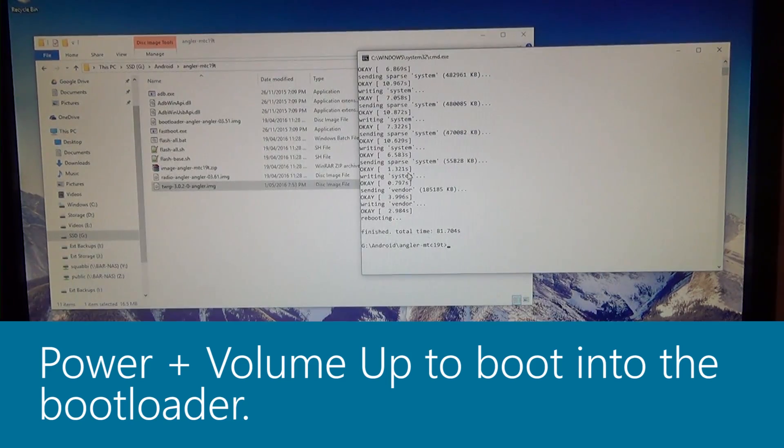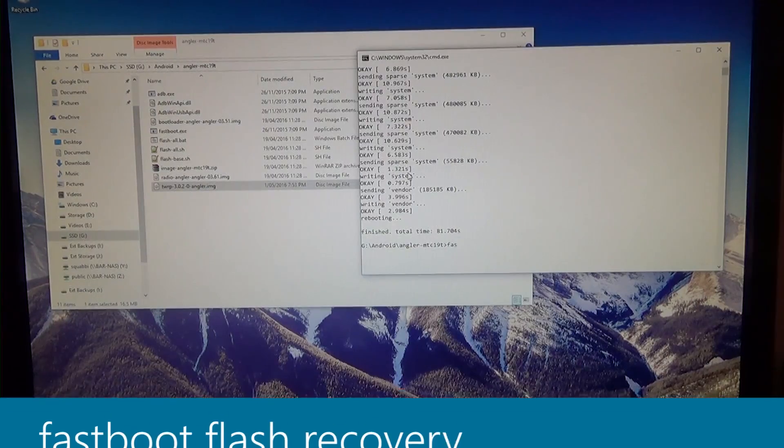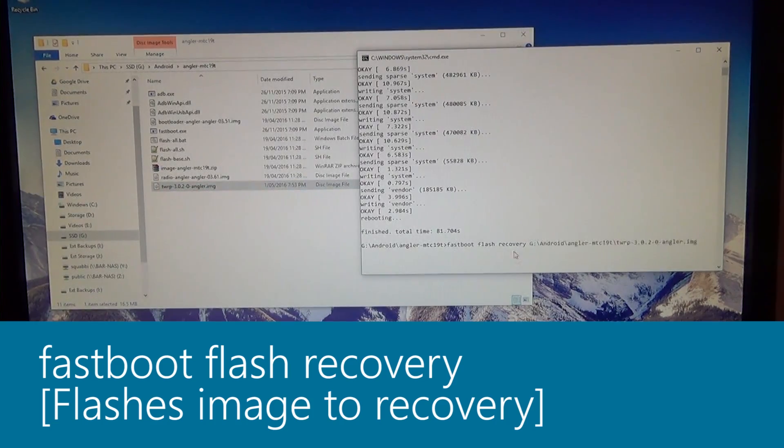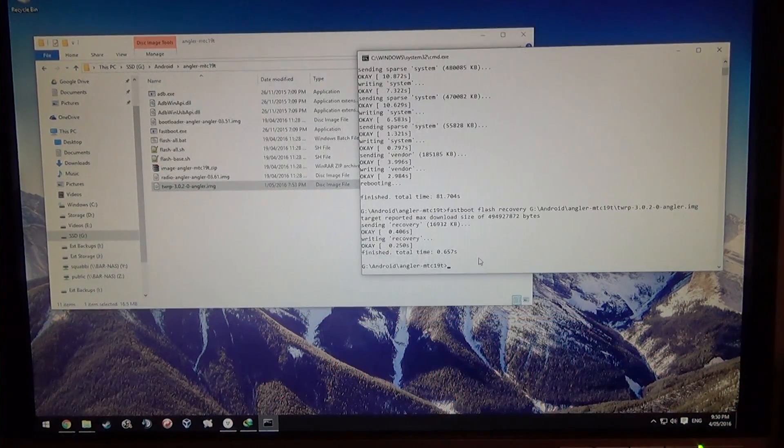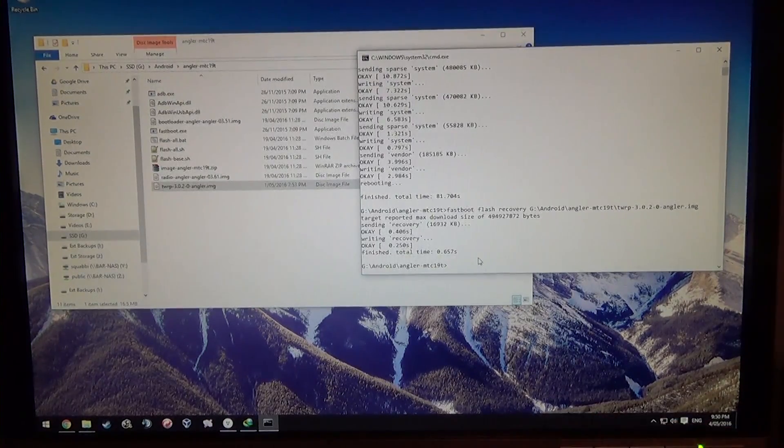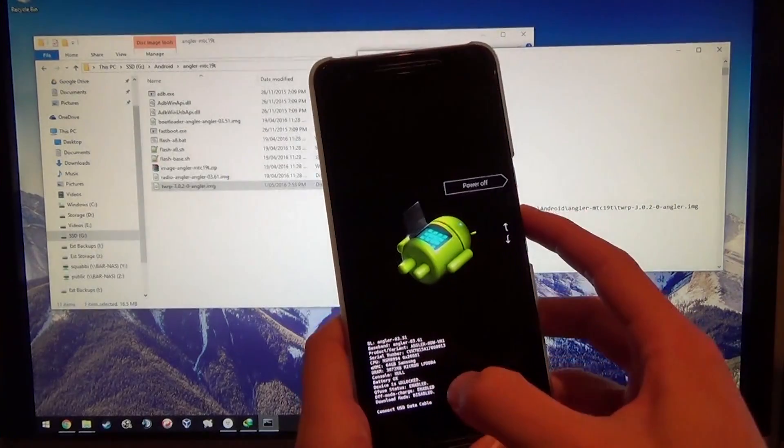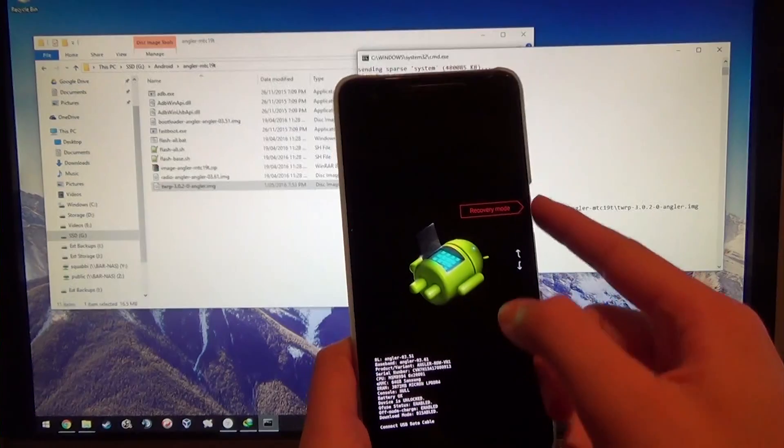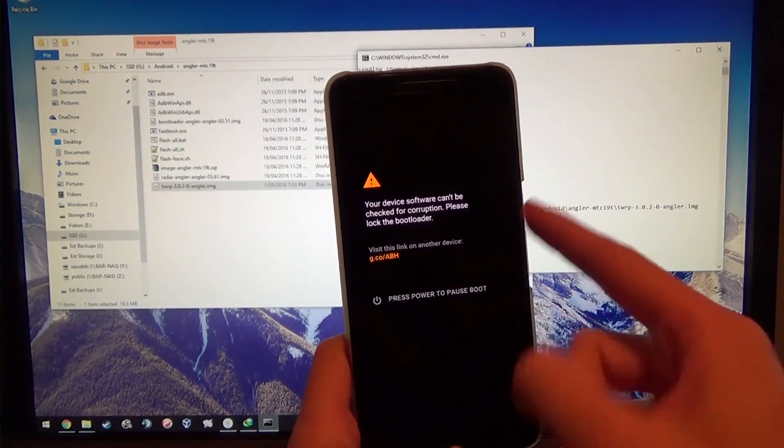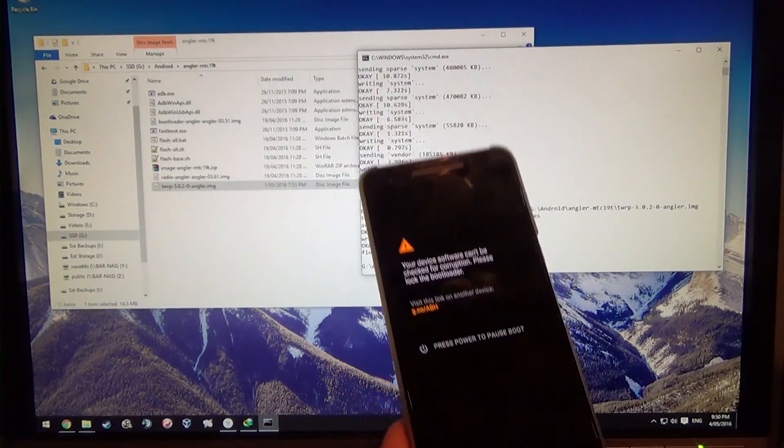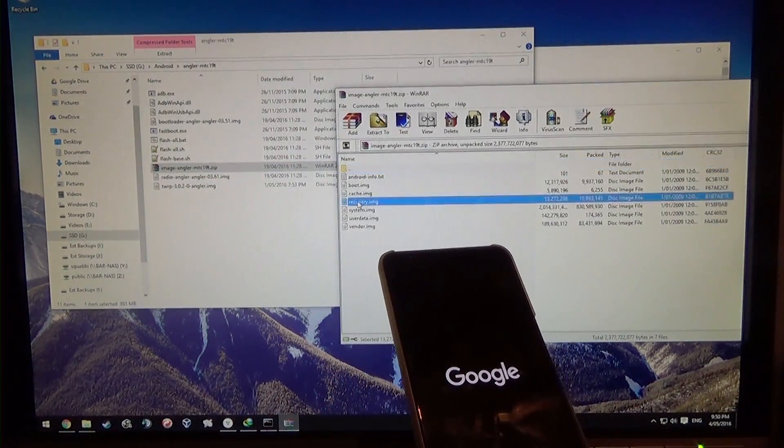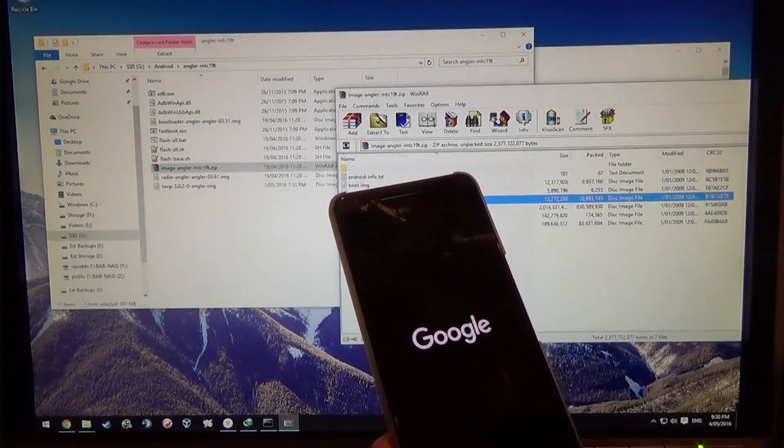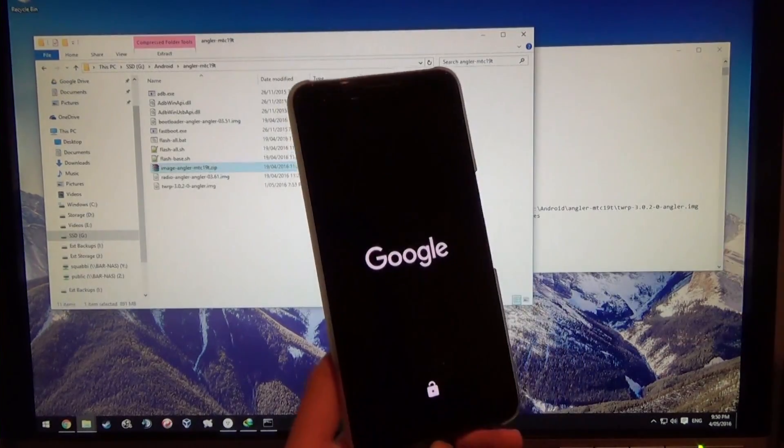Now we're going to flash TWRP. That goes by doing fastboot flash recovery, leave a space on the end here, and then drag in our recovery image, hit enter. Now we're going to reboot into the recovery. To do that, all you need to do is press volume down once, twice from the start, so reboot bootloader, and then we have recovery mode with a little red triangle indicator and press power to select it. For future reference, you could open up the image zip and delete the recovery image and it won't flash it. I prefer leaving everything intact even though we do have the full image copied as well.